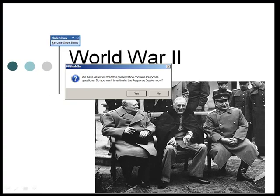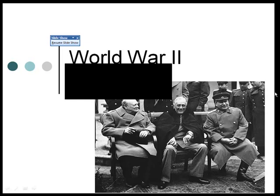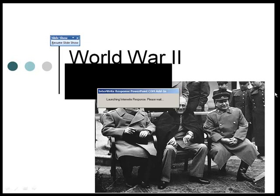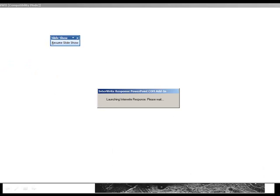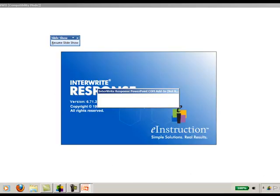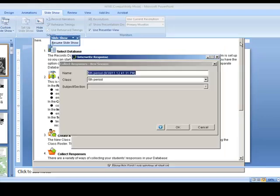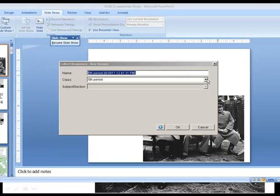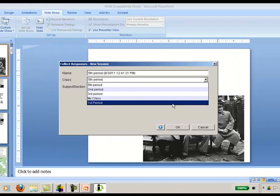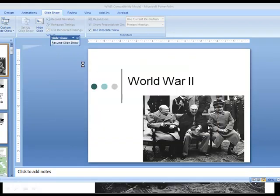Now I'd like to launch my slideshow presentation. You will see a message that says: 'We have detected that this presentation contains Response questions — do you want to activate the Response session now?' Go ahead and click Yes. It will launch the Response session manager, and I'll choose First Period and click OK.